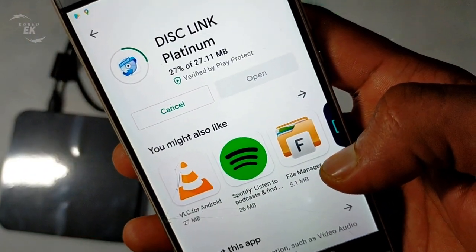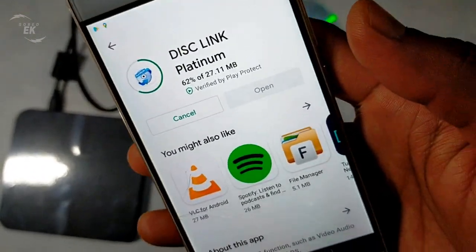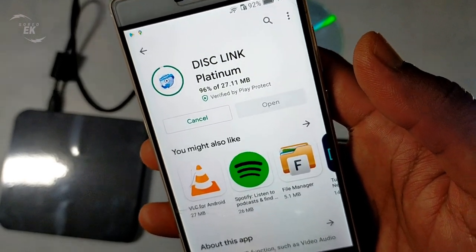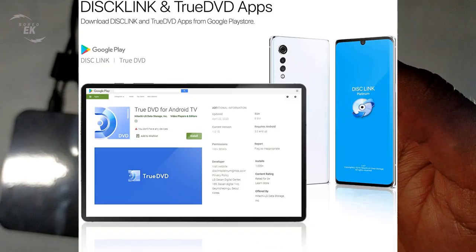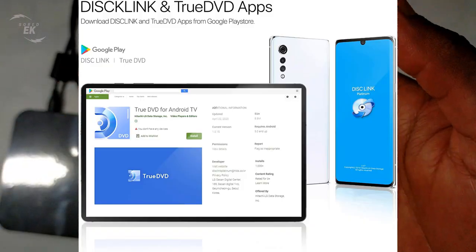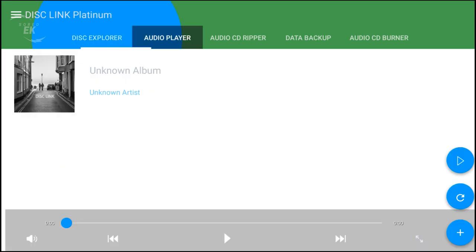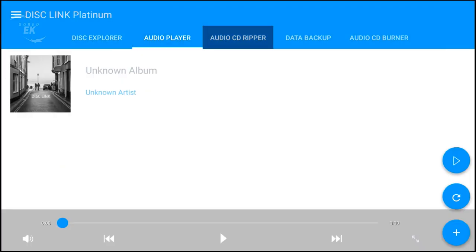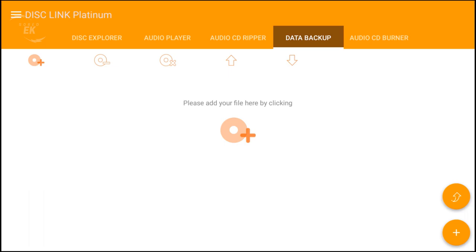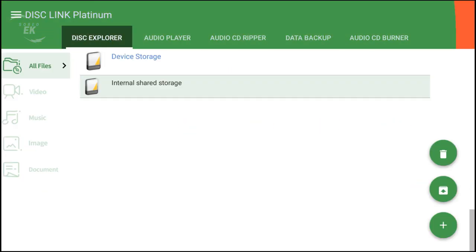It offers two applications: Disc Link Platinum and True DVD Plus. Disc Link Platinum can be used for various tasks like play and copy DVD/CD, play audio CDs, rip audio CDs, backup, burn audio CDs and DVDs.